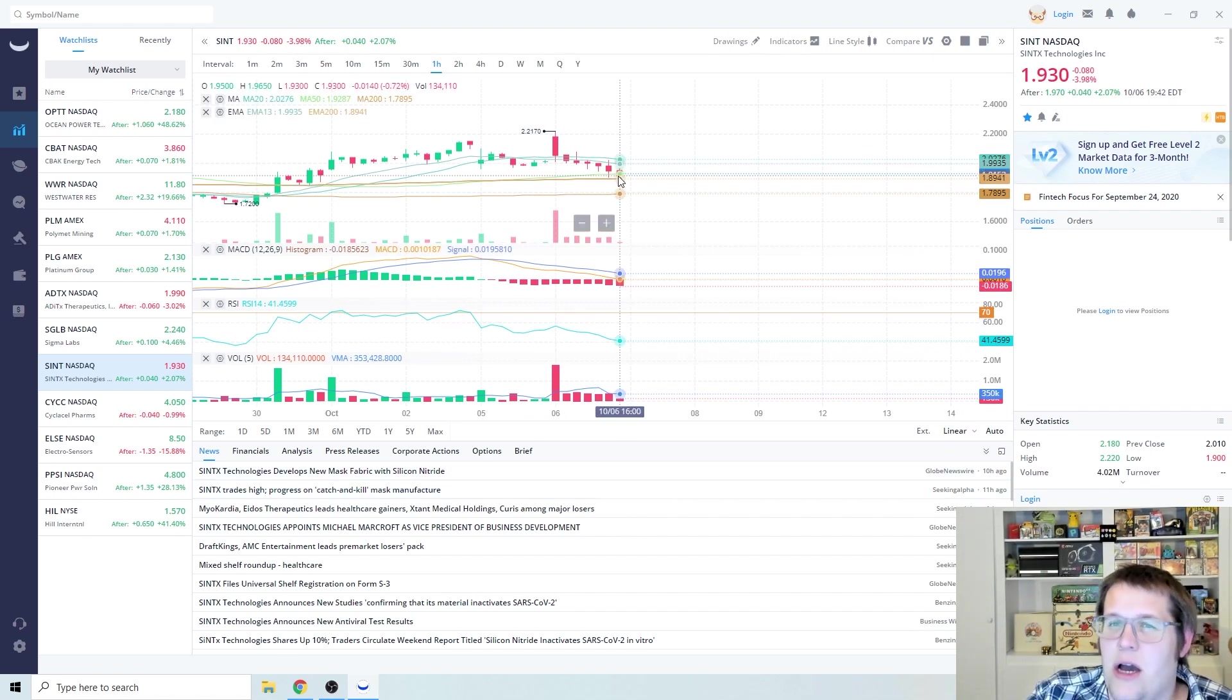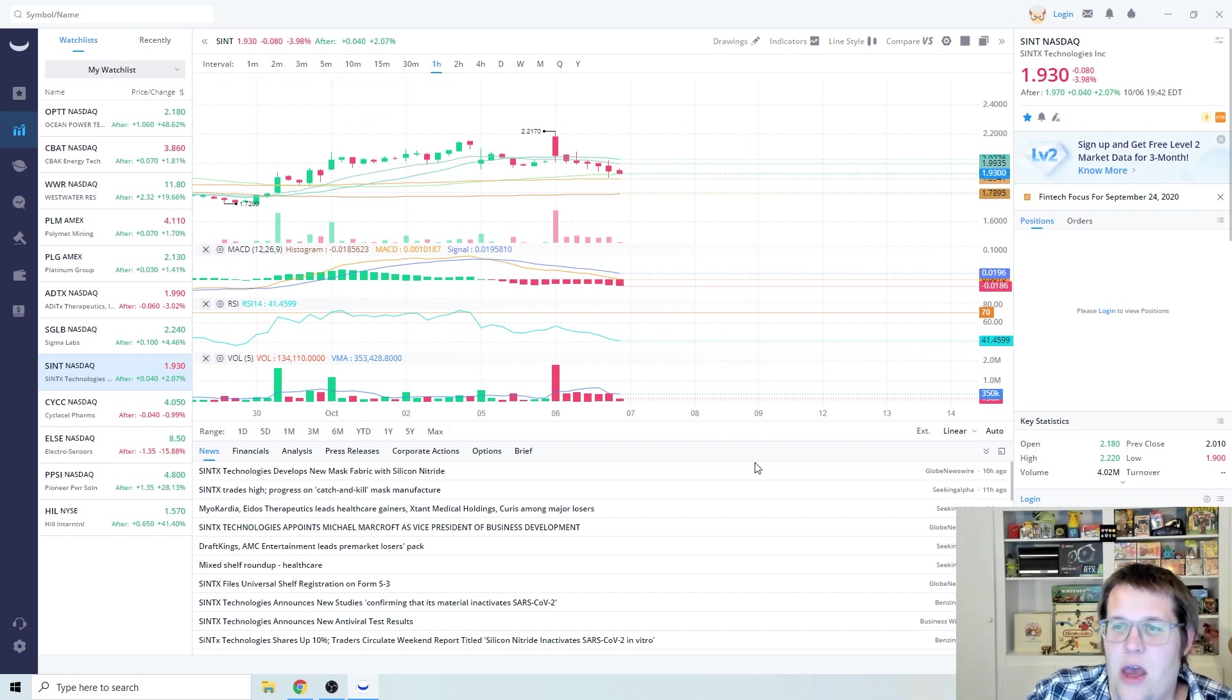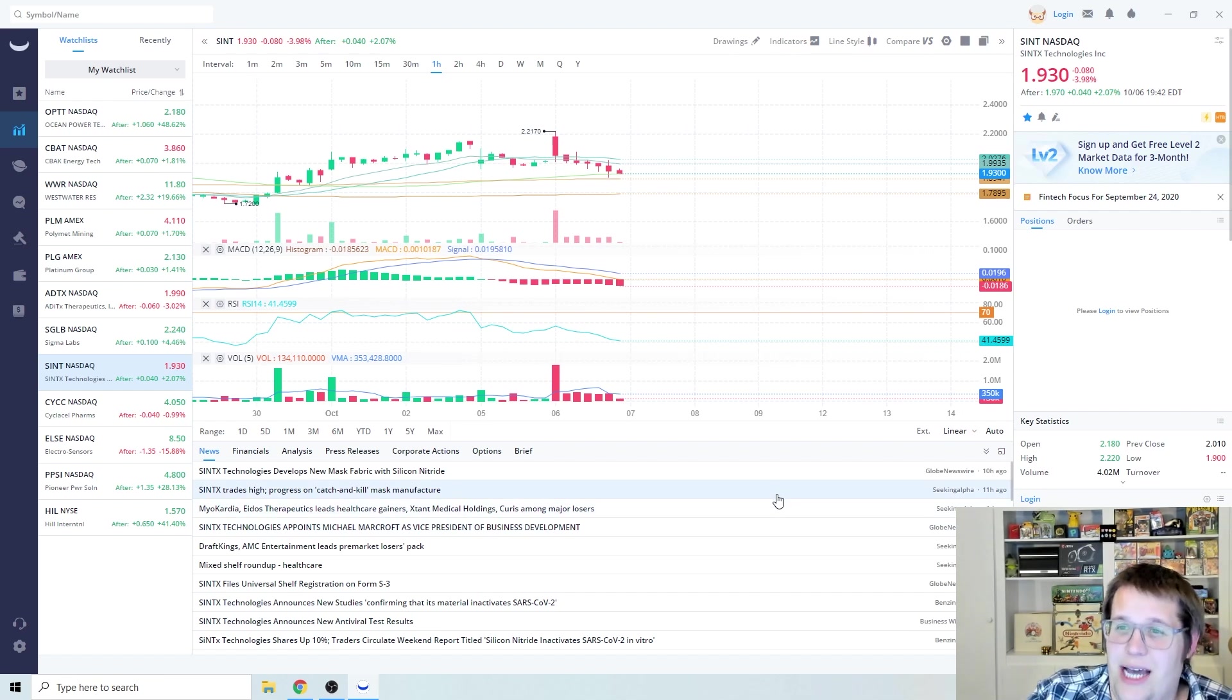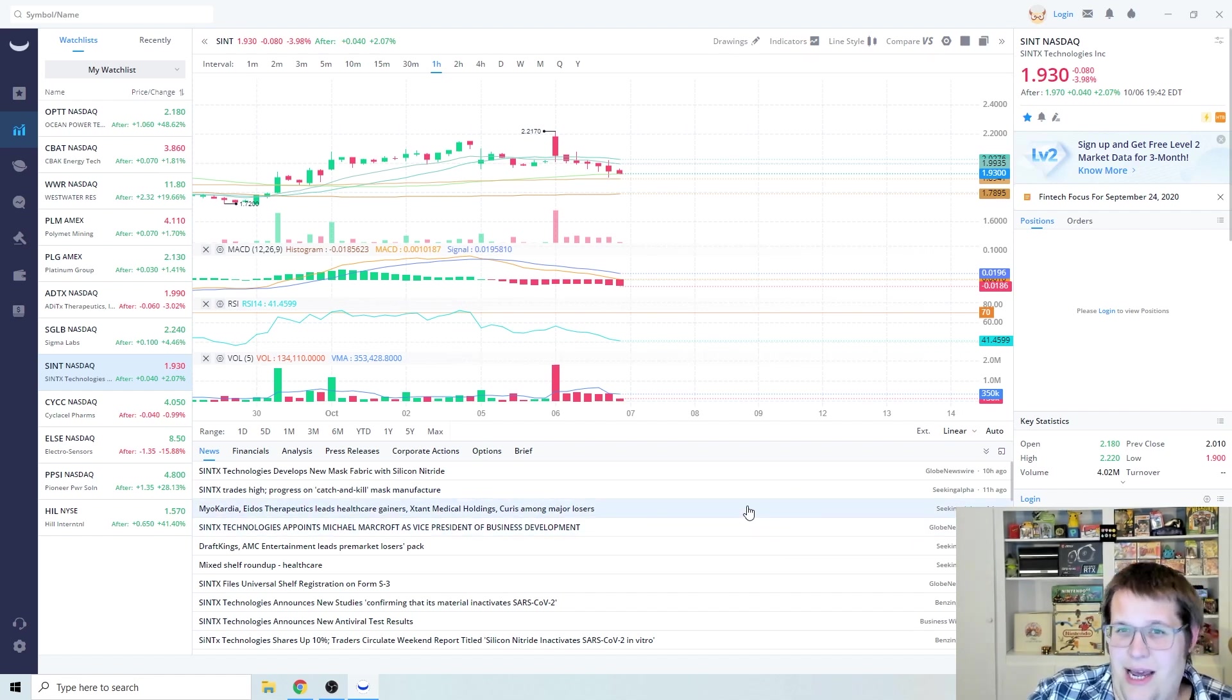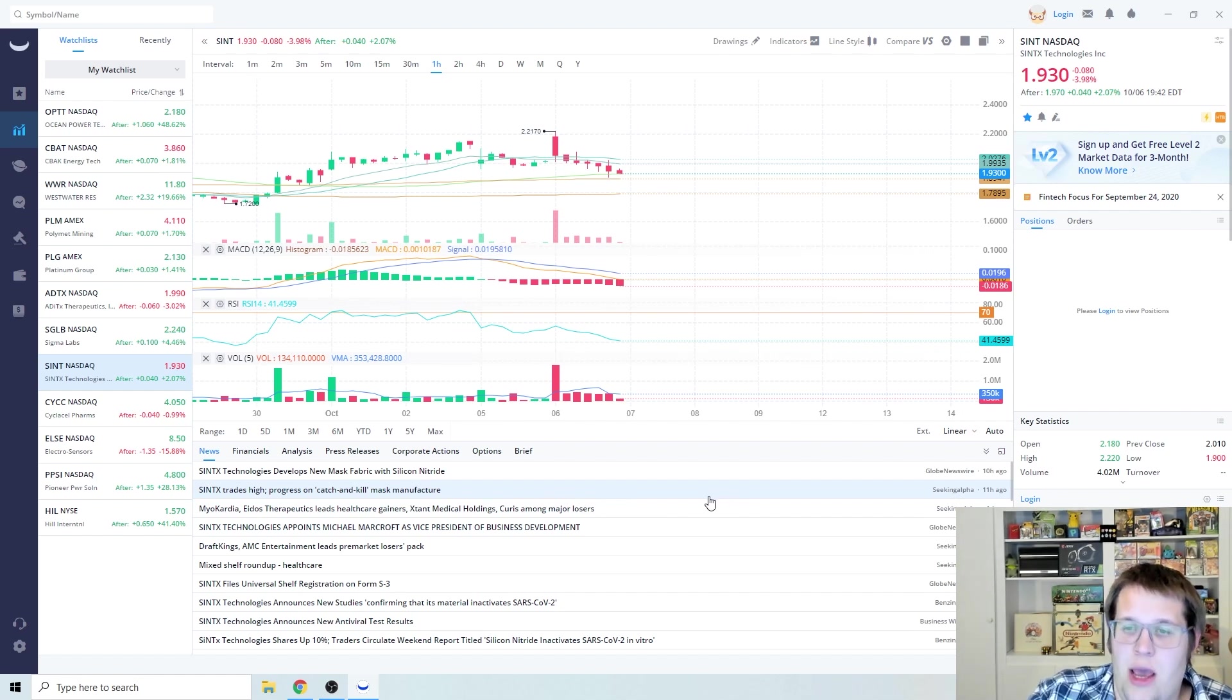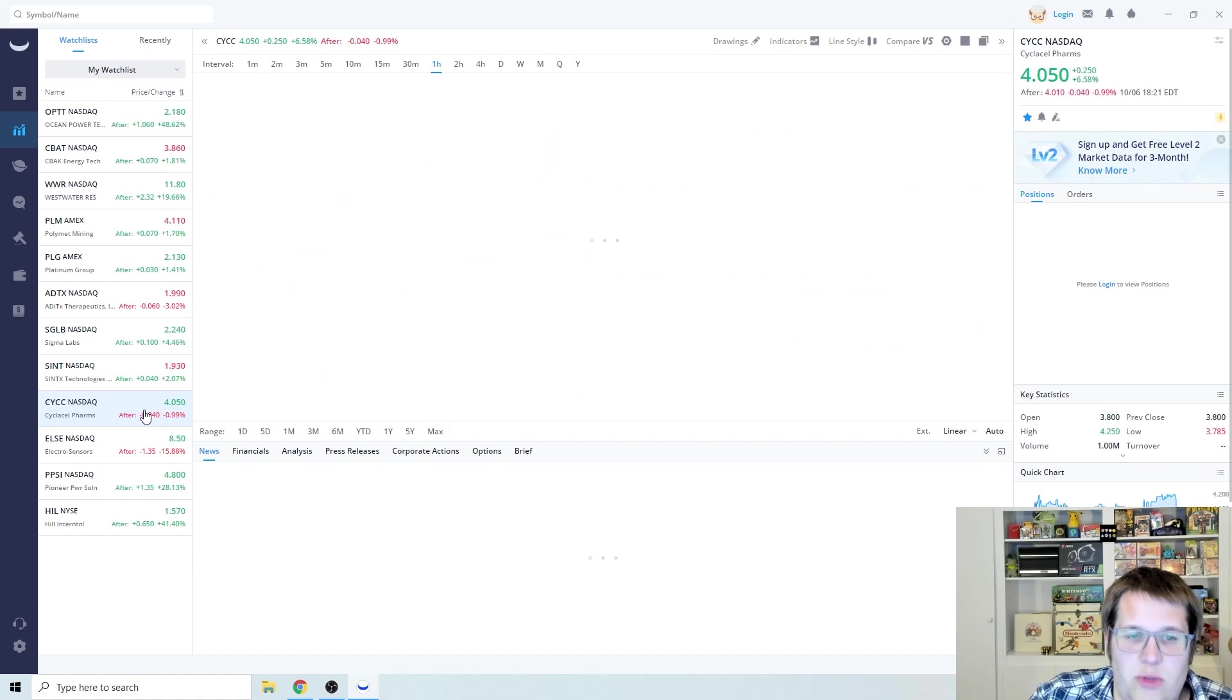I'm going to be basically looking at the dips with this one because I think this one should be a $3 stock no problem. I think once we start seeing the rona vaccine plays and mask plays shoot back up, I think this one's going to be right on top too and we're going to see some awesome gains on this one.